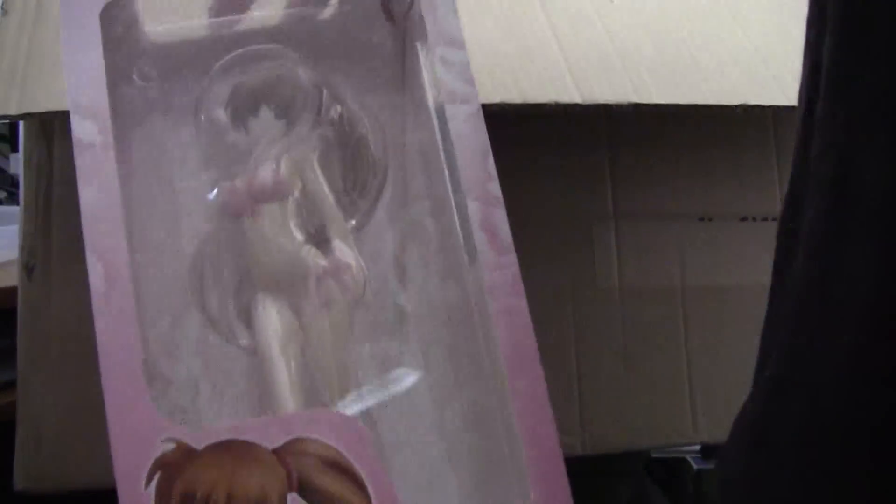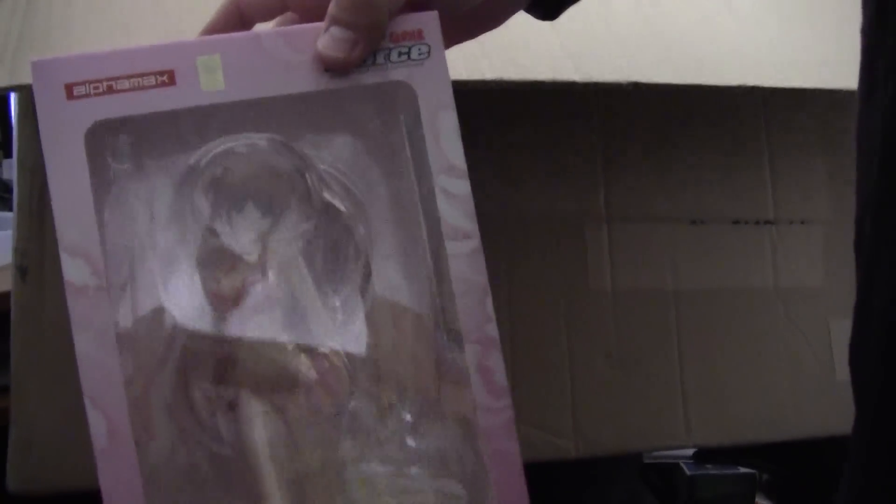Next up from Nanoha, Nanoha. I'm definitely collecting a lot of the Alphamax figures.